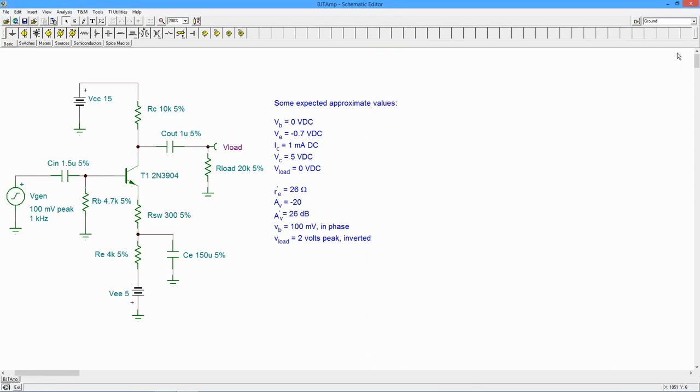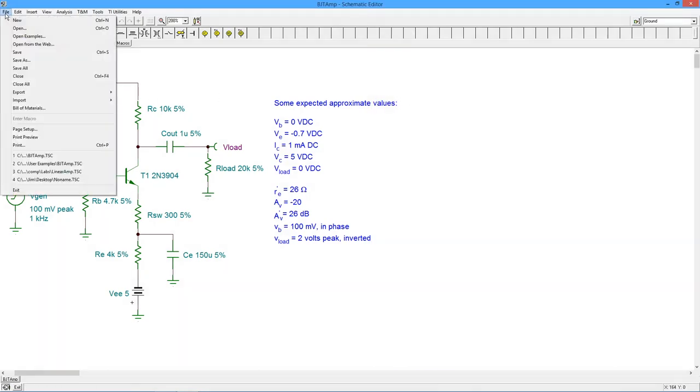Finally, we can produce a bill of materials from the File menu. This lists all the components of the circuit.